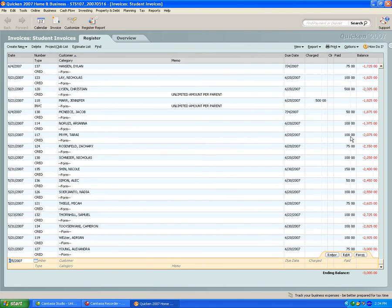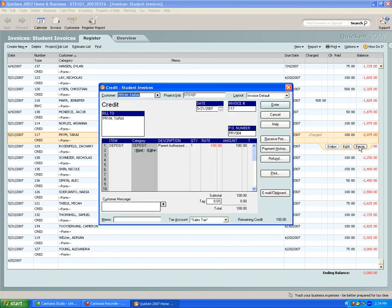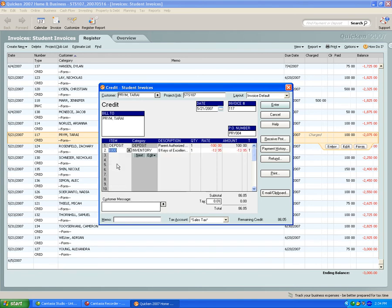Once you find the camper's name, open up their folder. You would click on form and that'll bring you into the pre-existing invoice. Then you go to next and you find the item that the camper purchased, tab over and click save and done.